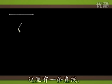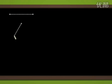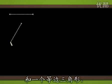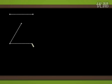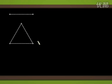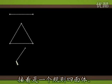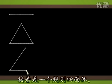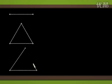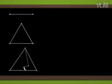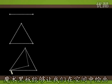Here is a segment, and an equilateral triangle, and finally, a regular tetrahedron. Our magical blackboard enables us to draw in space.